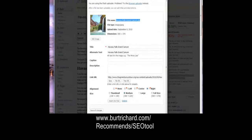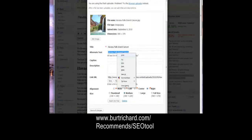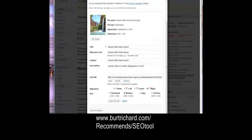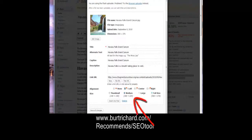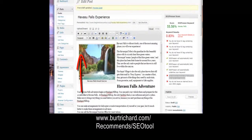Save the image with your keyword before you upload it. My image name is 'Havasu Falls Grand Canyon' — the title has the keyword in it, the caption has the keyword in it. Put a description: 'Havasu Falls is a breathtaking place to visit.' Then choose alignment — we want it on the left — and choose the size. I choose medium so they can see the full size when they click on it, and then click 'Insert into Post.'